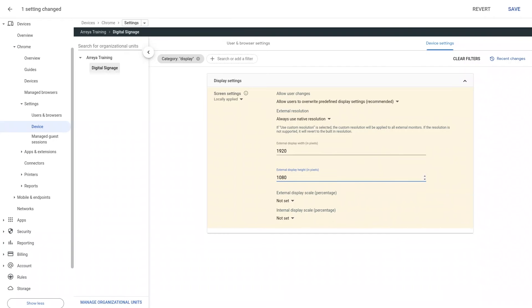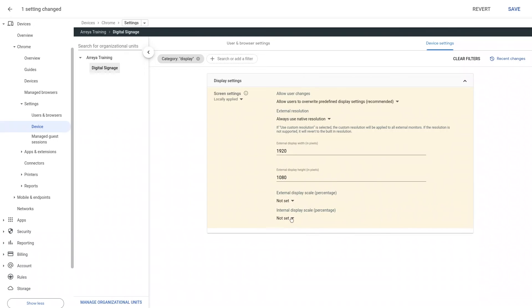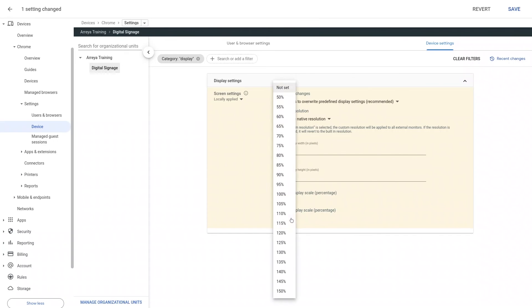The fifth setting that can be adjusted is External Display Scale. Adjust this setting to set your desired custom external display scale percentage. The final setting that can be adjusted is Internal Display Scale. Adjust this setting to set your desired custom internal display scale percentage.